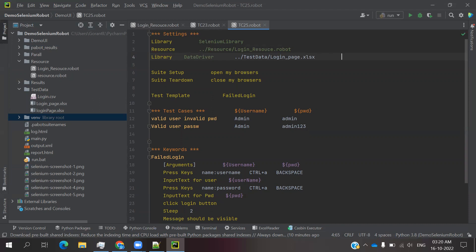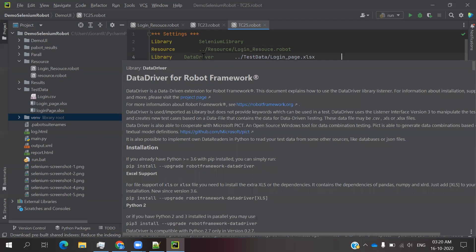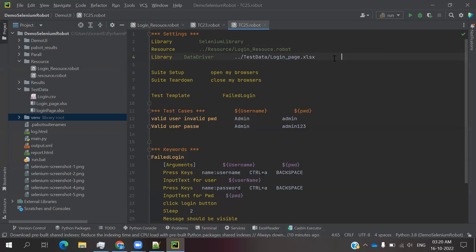Once you've done this, save that Excel file and keep it in our test data place. To consume that test data file, you can use dot dot slash test data slash login_page.xlsx. Once you provide that file, you can provide another thing - the sheet name. We need to provide sheet_name.